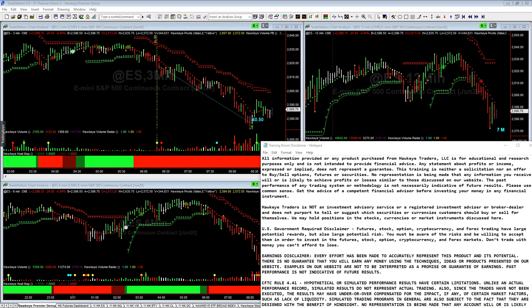Hello, this is Randy Lindsay with Hawkeye Traders. I just wanted to go over a quick trade summary from this morning. Using the Hawkeye Standard Package, I was looking at the markets this morning. The Standard Package is the minimum required tools needed to follow our three-step entry/exit method, which involves looking for an alignment of three different time frames in order to confirm a trade entry.